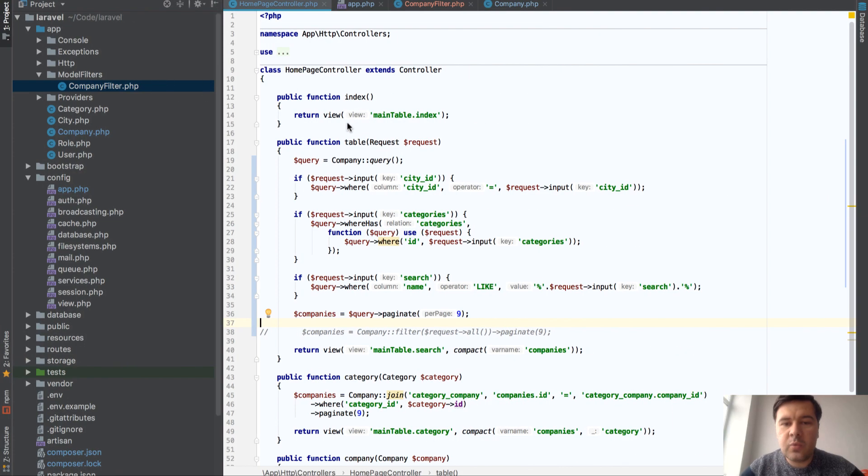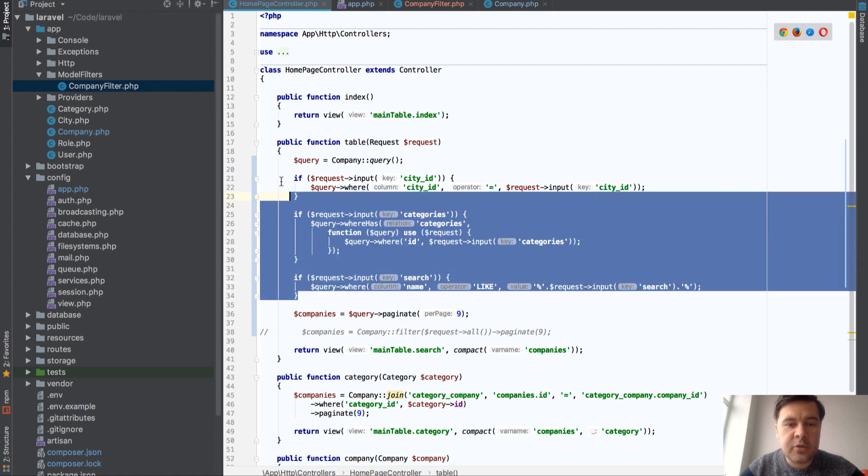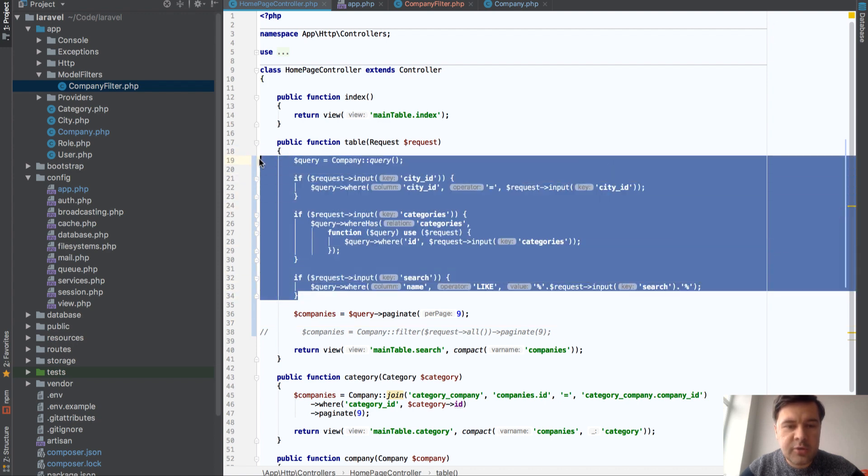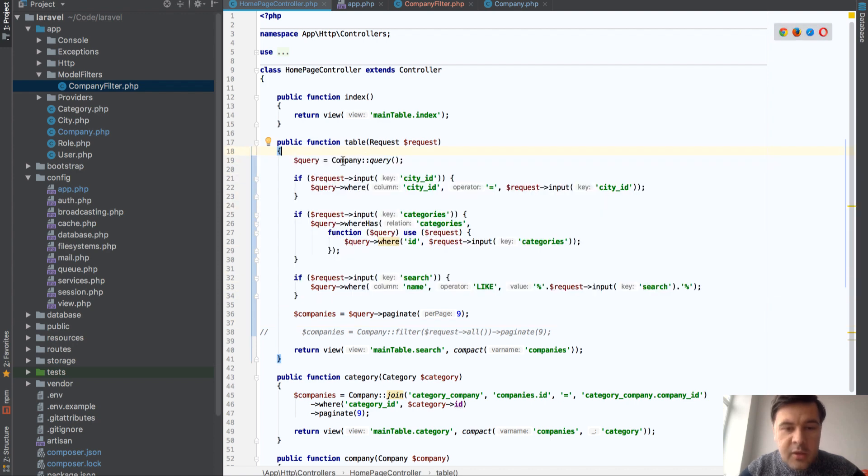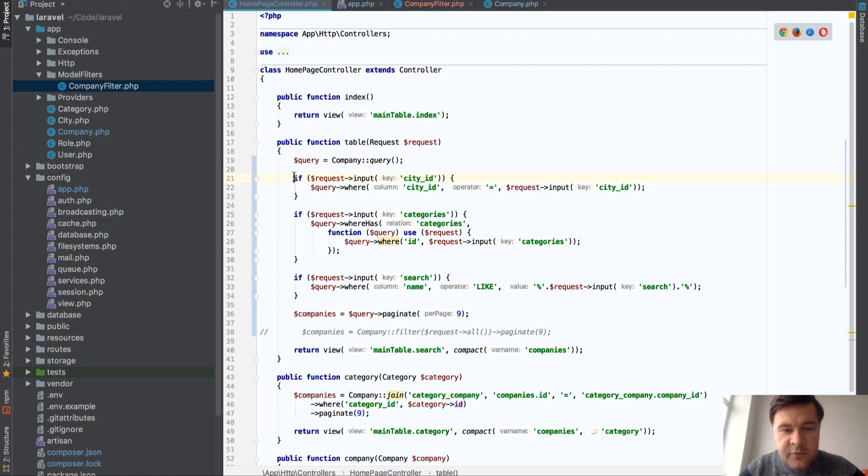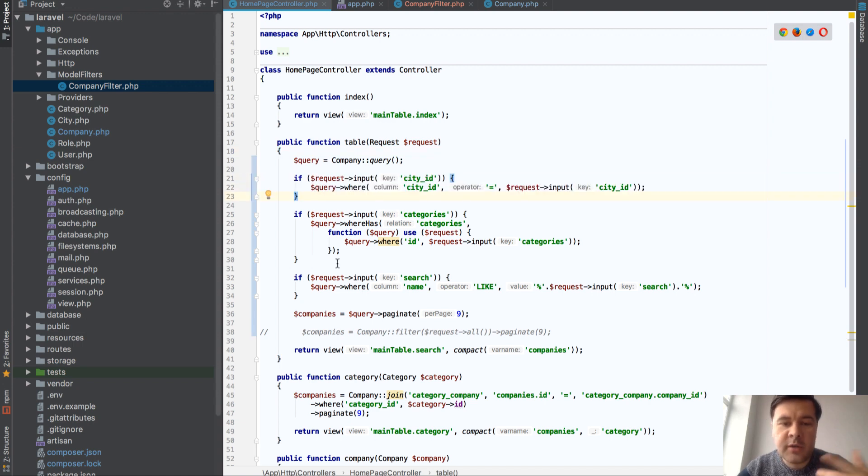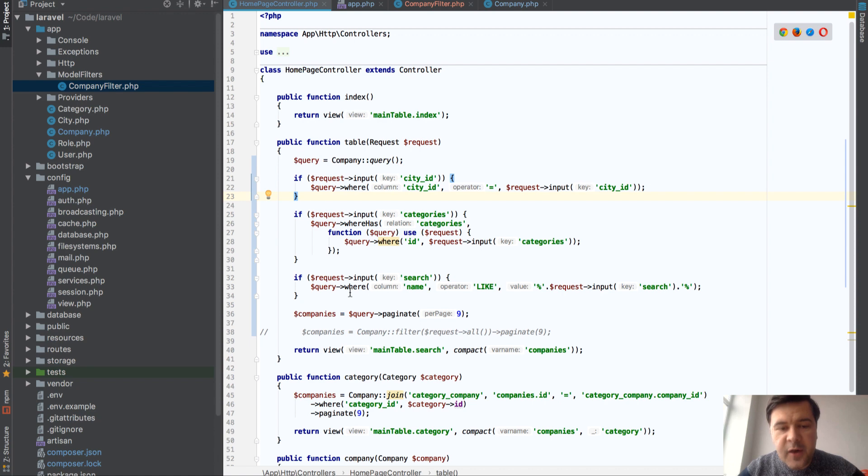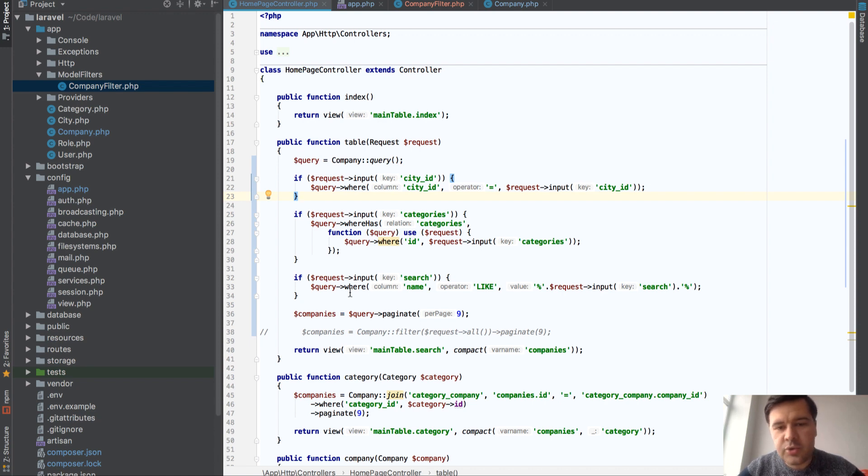And usually what people are doing is something like that in controller. So they are performing eloquent query and checking if the input is present, then we're adding more and more conditions to the query. That is fine and there's even more elegant solution to that in eloquent. You can use request when, but this package allows you to...